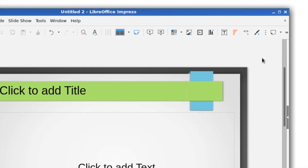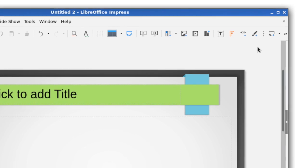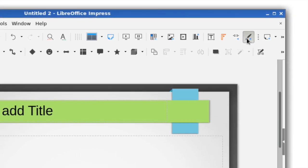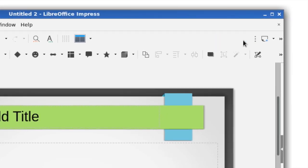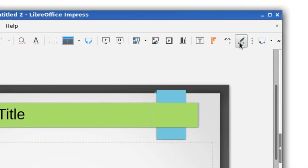Finally, a new toolbar button has been added to quickly show or hide the drawing tools.